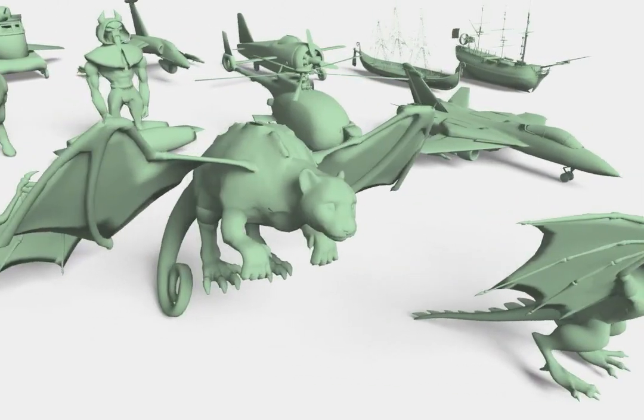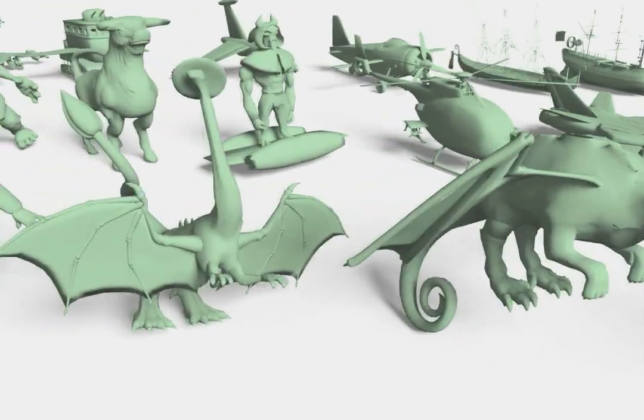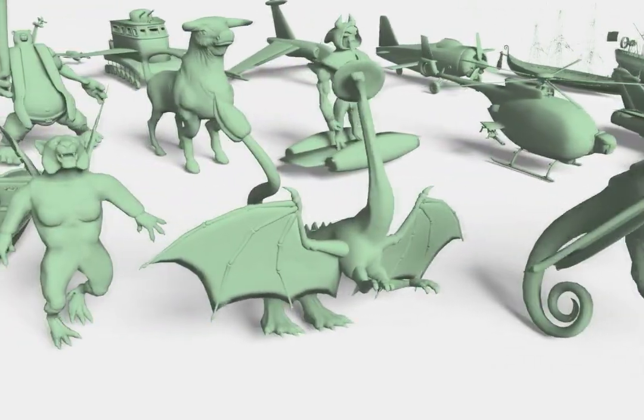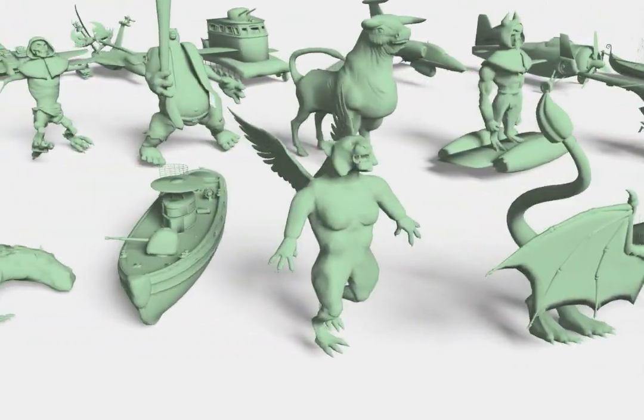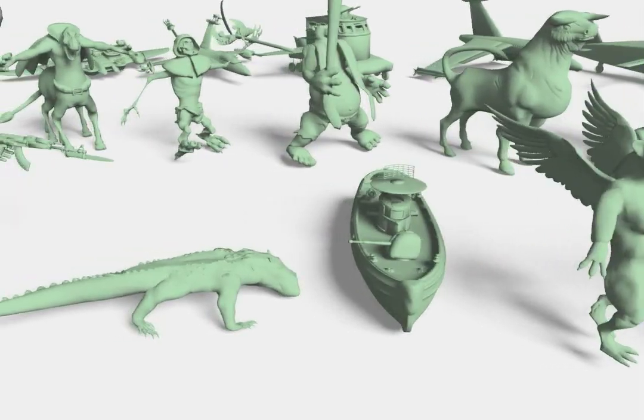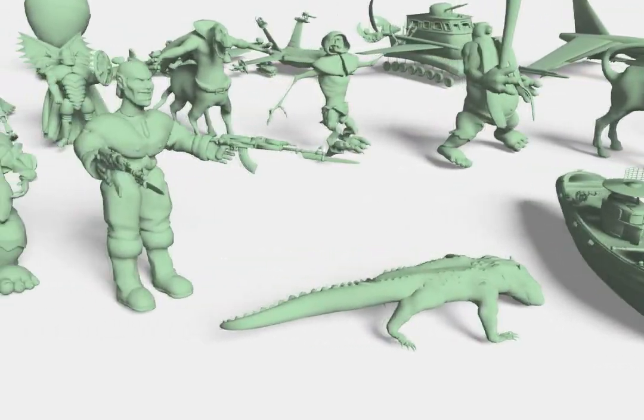Here we show 3D models created by casual users that participated in our evaluation. Users combined components from various shapes to assemble 3D models of their choice.